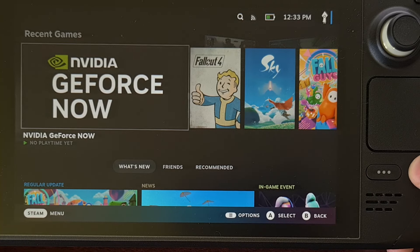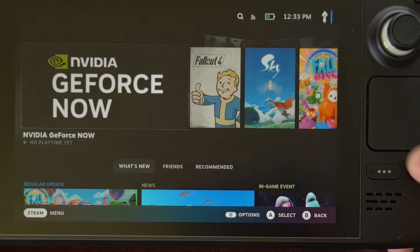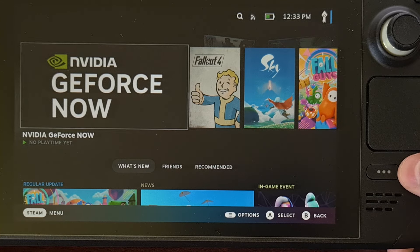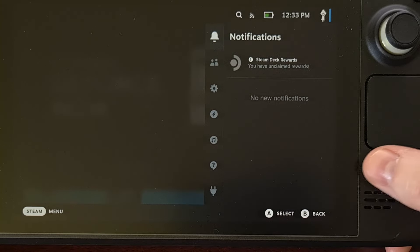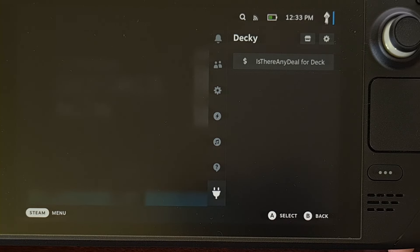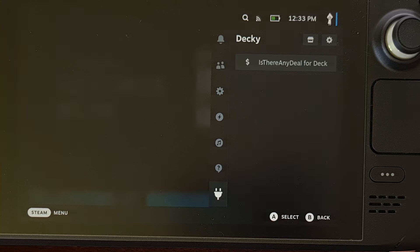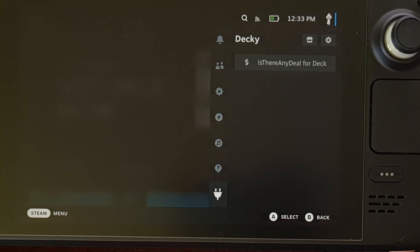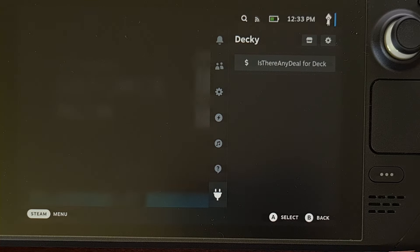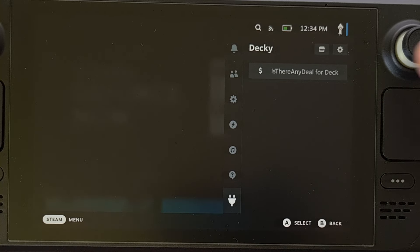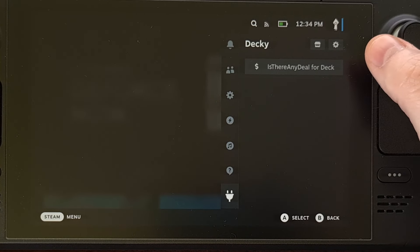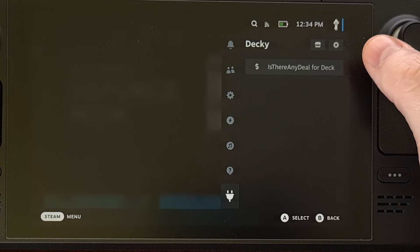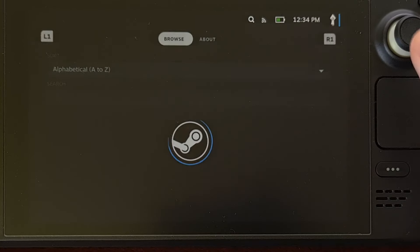Once Decky Loader has been installed, we can access it by pressing the three dot ellipsis button on the right side of the Steam Deck, and then you're going to look for the icon that looks like a plug-in. This is the Decky Loader menu and it will only be visible after you have installed it. Now we're going to tap on the icon that looks like a little shop, as that will take us to the App Store page for Decky Loader.